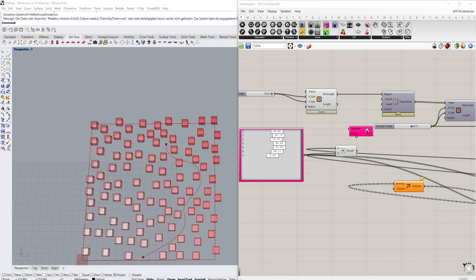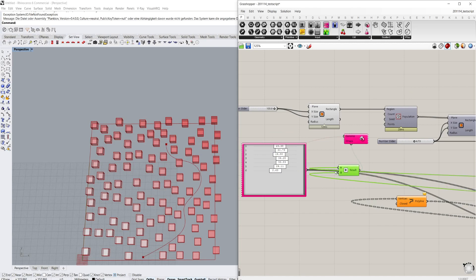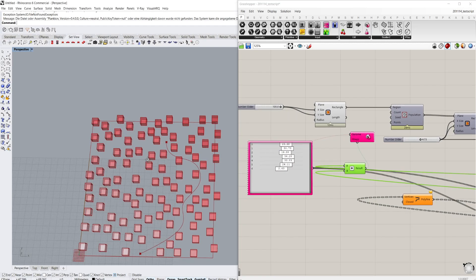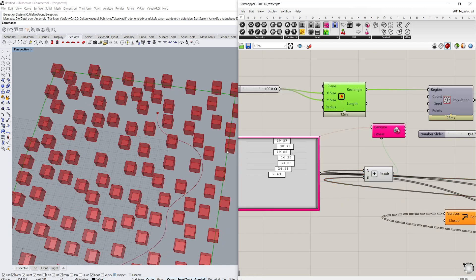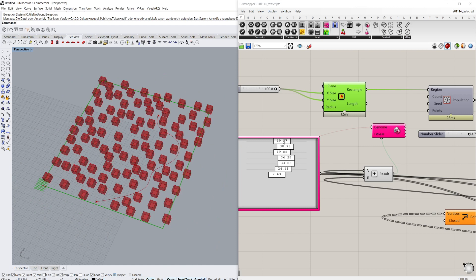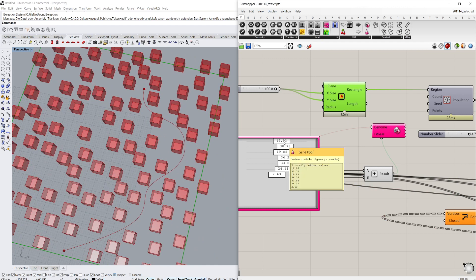Hello there, ladies and gentlemen — good evening, good night, good morning, wherever you are. I hope you're feeling well today. We're taking a look at the Galapagos component in Grasshopper, which is a very interesting one because it helps you resolve things that would normally be very difficult by hand. In this example we're using just a few cubes with a line through them, and we want to find a way through those cubes without touching them — all generated by the script itself. Let's get into it.